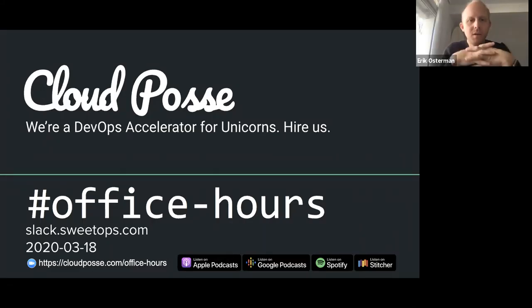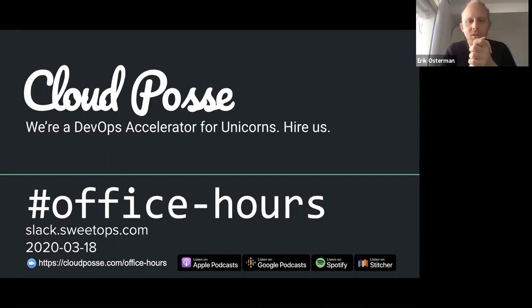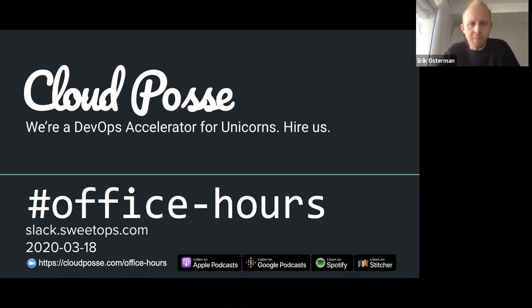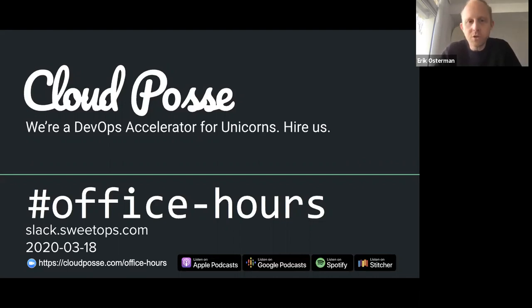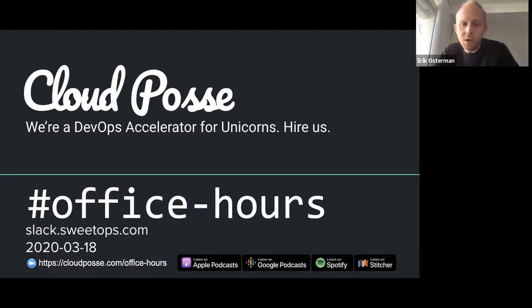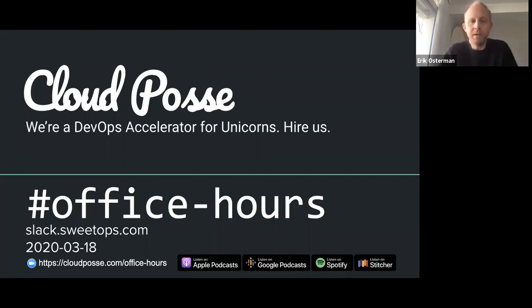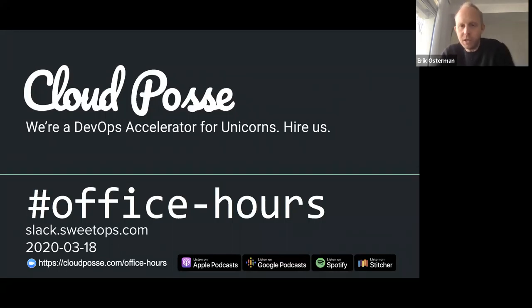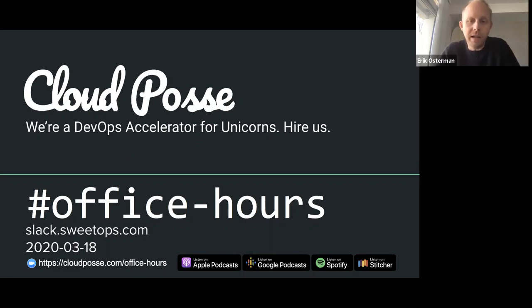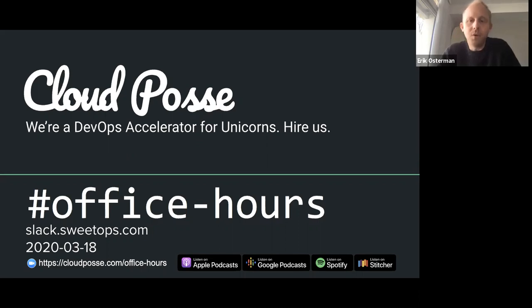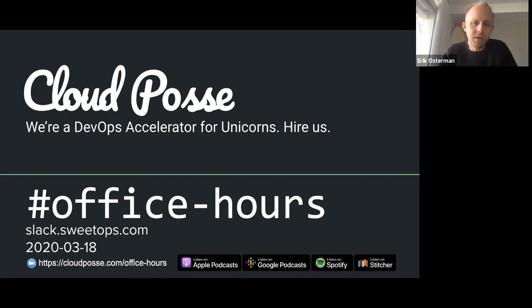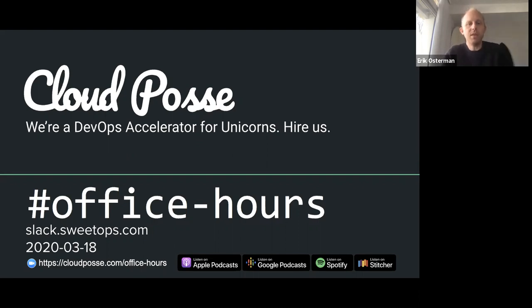All right, everyone, let's get the show started. Welcome to Office Hours. It's March 18th, 2020. My name is Eric Osterman, and I'll be leading the conversation. I'm the CEO and founder of Cloud Posse. We are a DevOps accelerator. We help startups own their infrastructure in record time by building it for you and then showing you the ropes. For those of you new to the call, the format is very informal. My goal is to get your questions answered, so feel free to unmute yourself at any time if you want to jump in and participate.